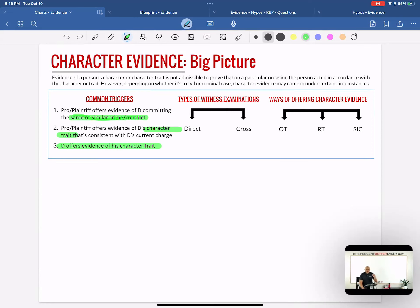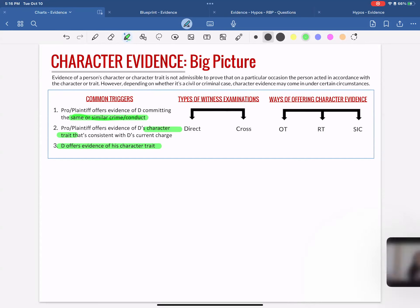Understanding how direct and cross work really does set a foundation for understanding these rules. On direct you can offer opinion or reputation testimony, and on cross is when you can bring in specific instances of past conduct. Direct examination is when a side calls their own witness and guides them through a story. The prosecution goes first — they call their witness on direct.